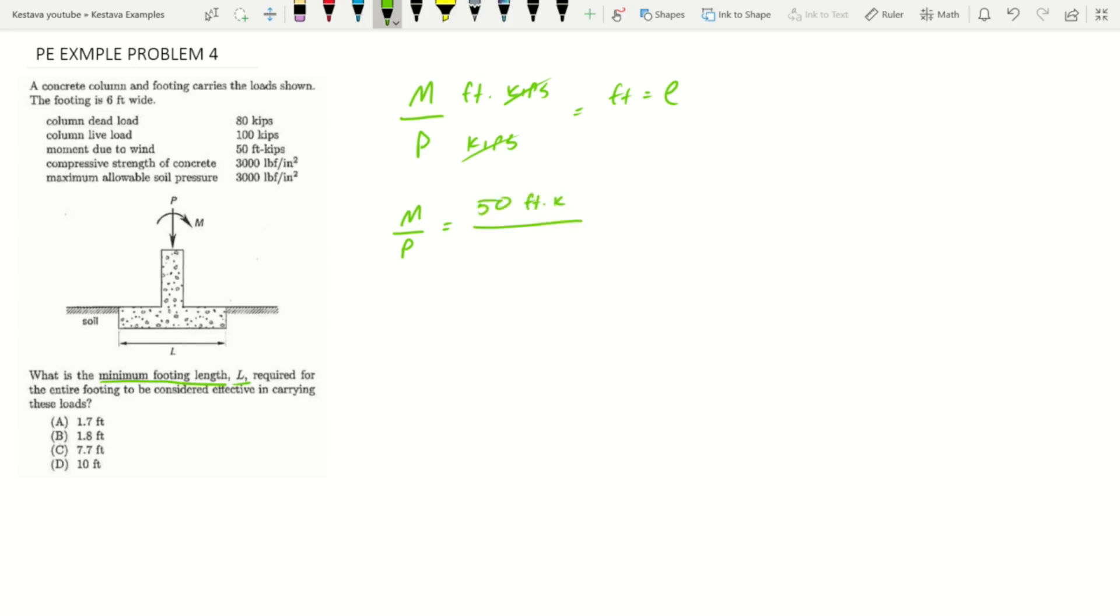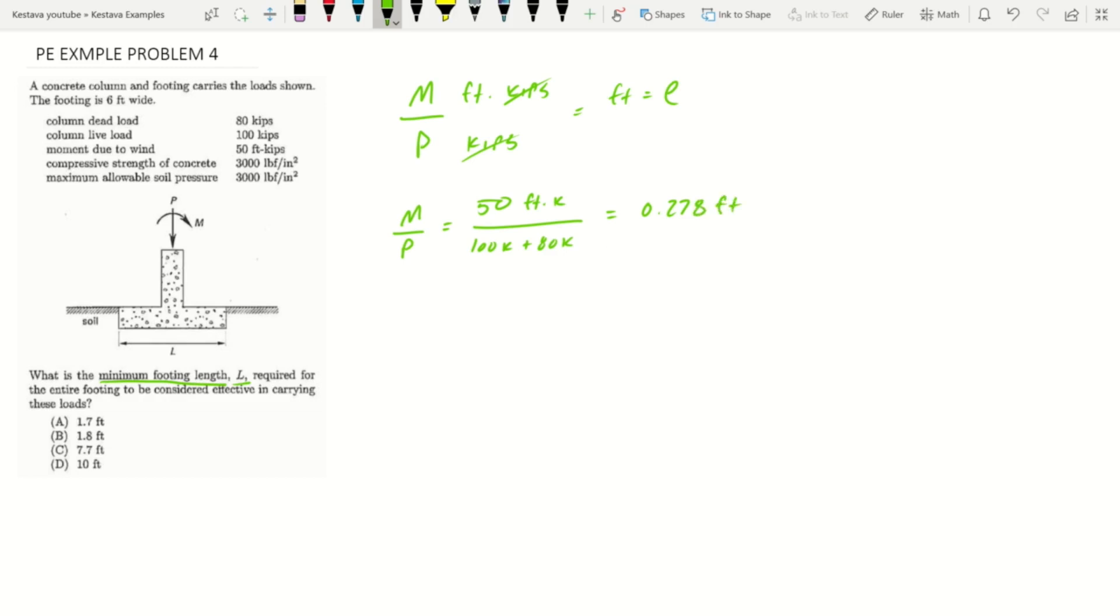M over P equals moment which is 50 over axial which is combined live and dead load: 100 kip plus 80 kip. That gets us 0.278 feet. Now that kern limit, like I said, we want to stay within the middle L/6.